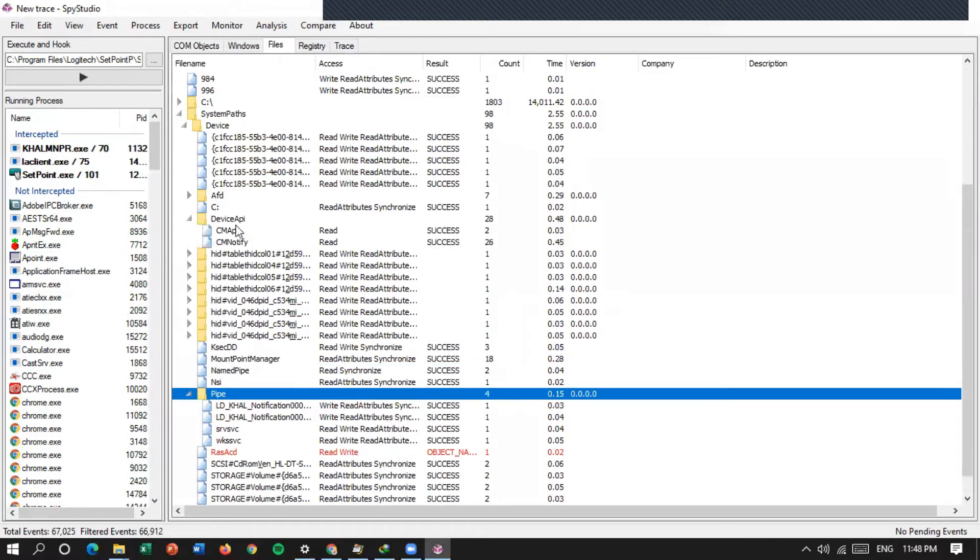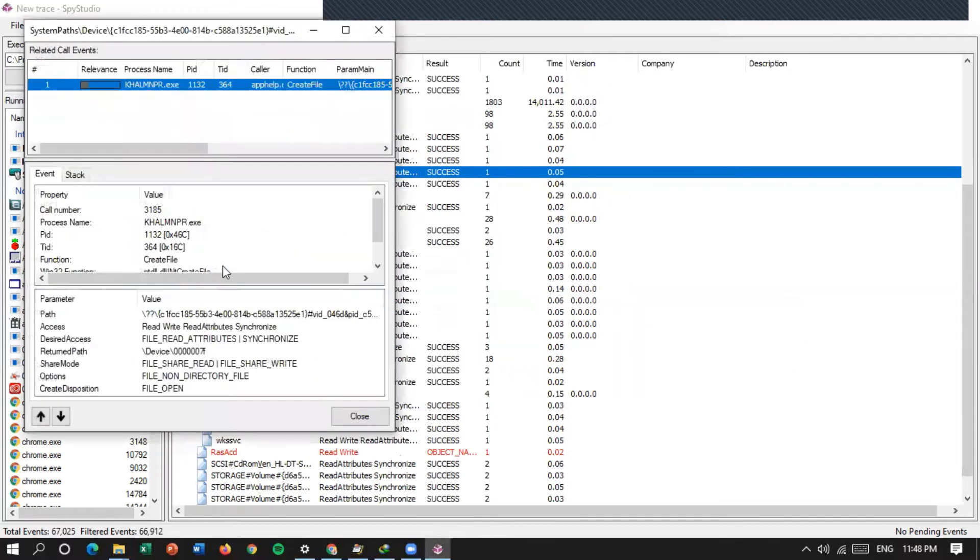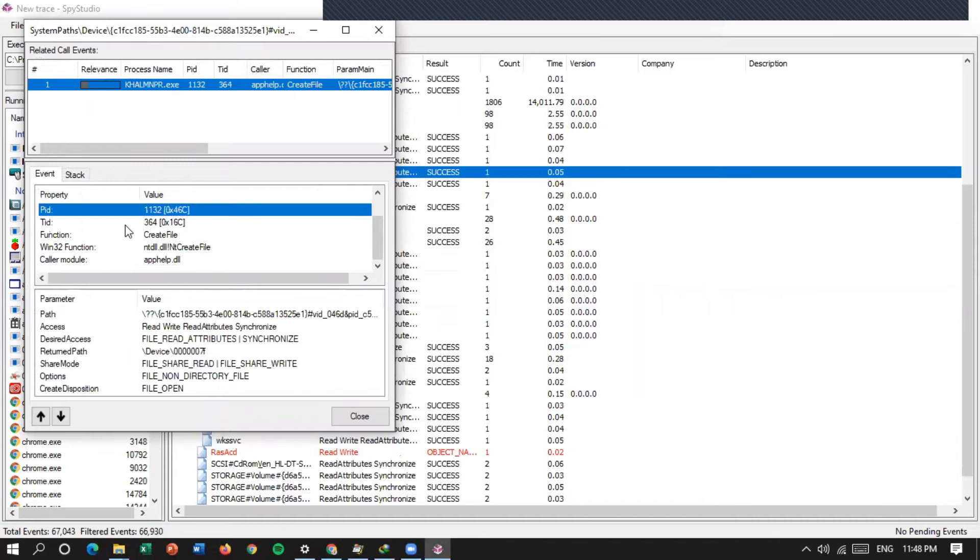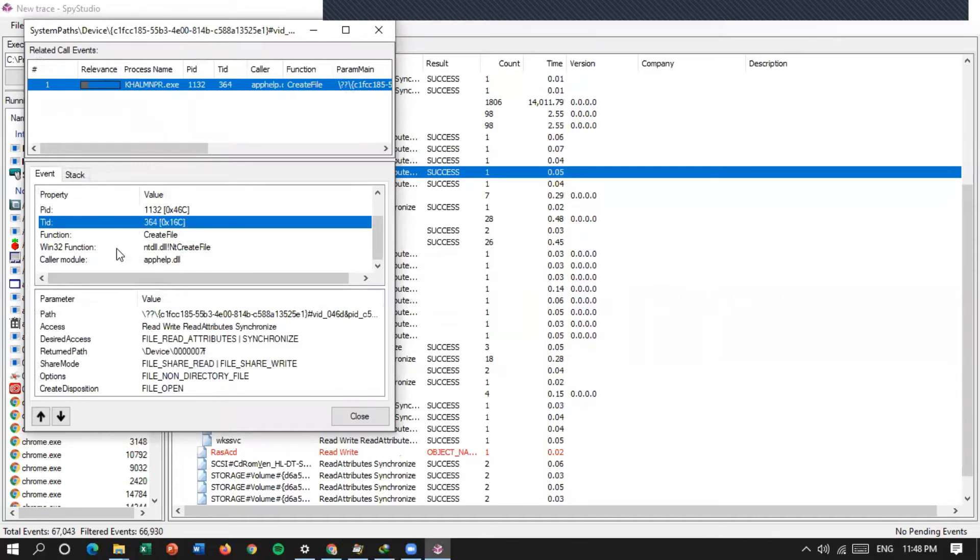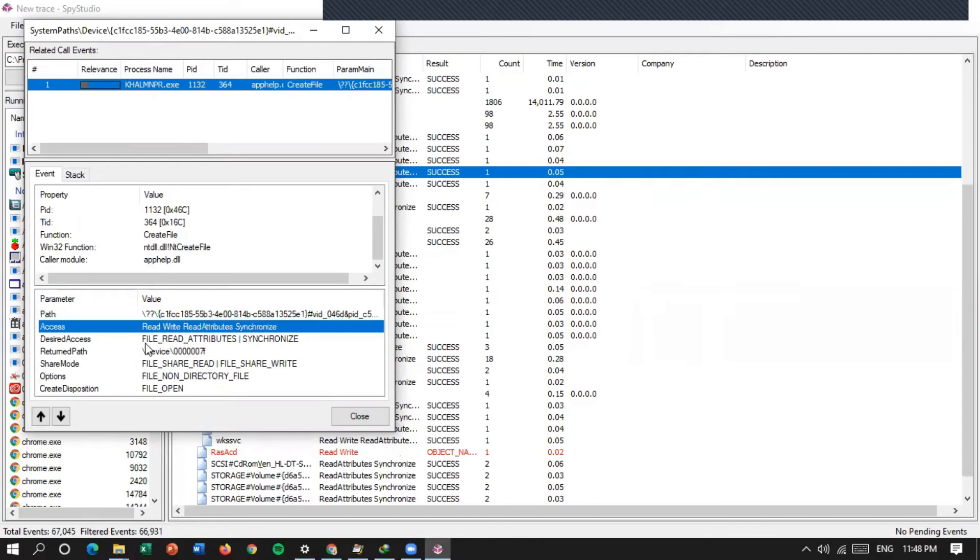Coba kita buka salah satu ya. Misalkan, properties. Di sini fungsinya create file, PID-nya berapa, TID-nya berapa. Binti kedua fungsinya ini ada DLR create file. Di bagian parameter ada path-nya di sini, access-nya read, write.